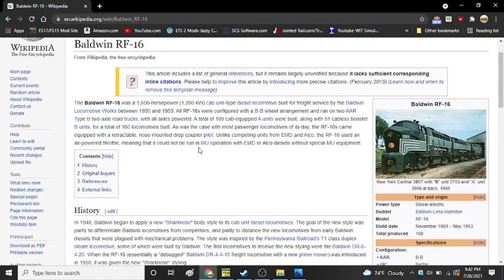The Baldwin RF-16 was a 1,600 horsepower cab unit type diesel locomotive built for freight service by Baldwin Locomotive Works Company. Between 1950 and 1953, all RF-16s were configured with a BB wheel arrangement and ran on two AAR type B two-axle road trucks with all axles powered. A total of 109 cab-equipped A units were built, along with 51 B units, for a total of 160 locomotives built.